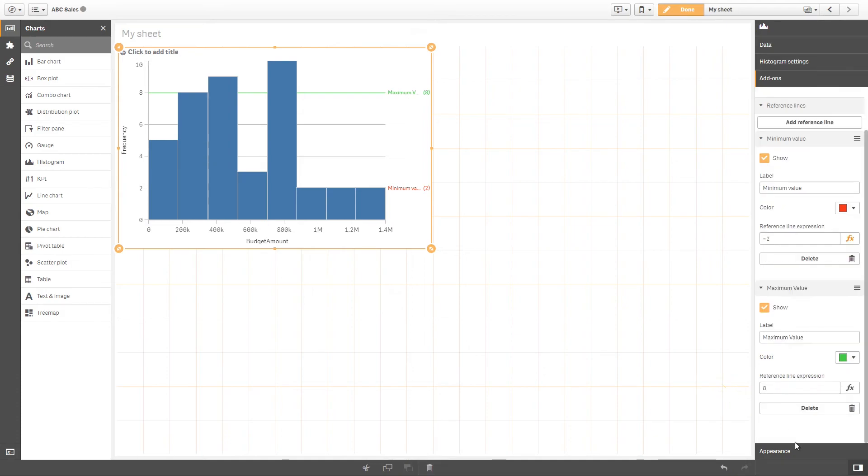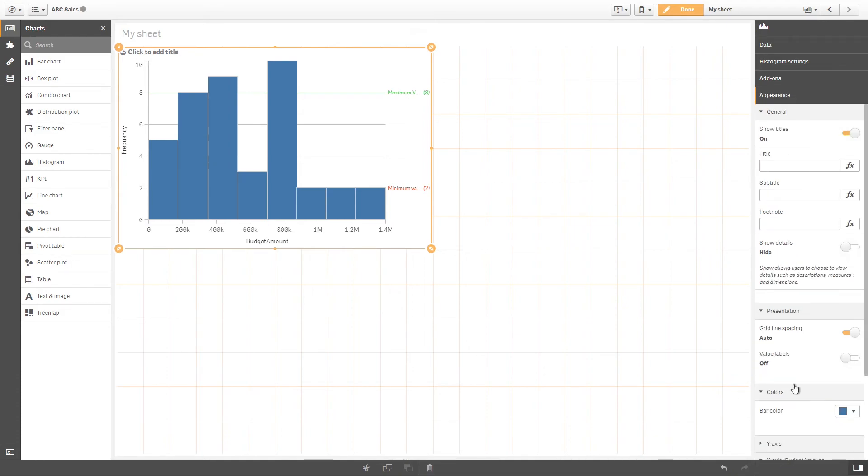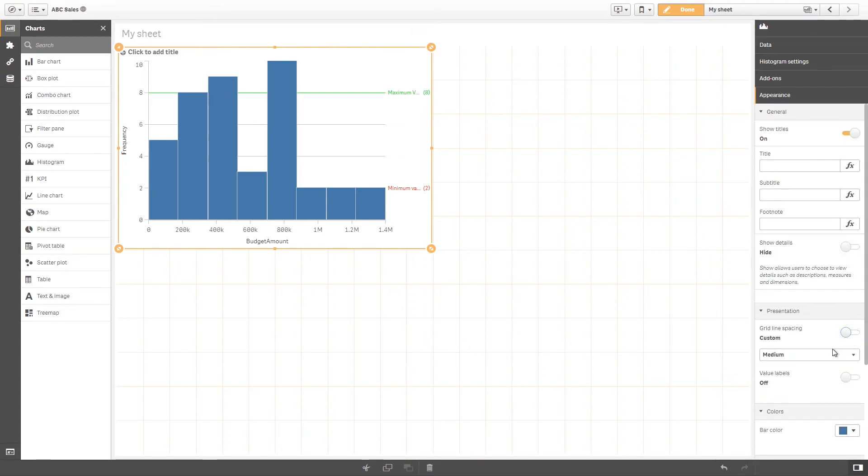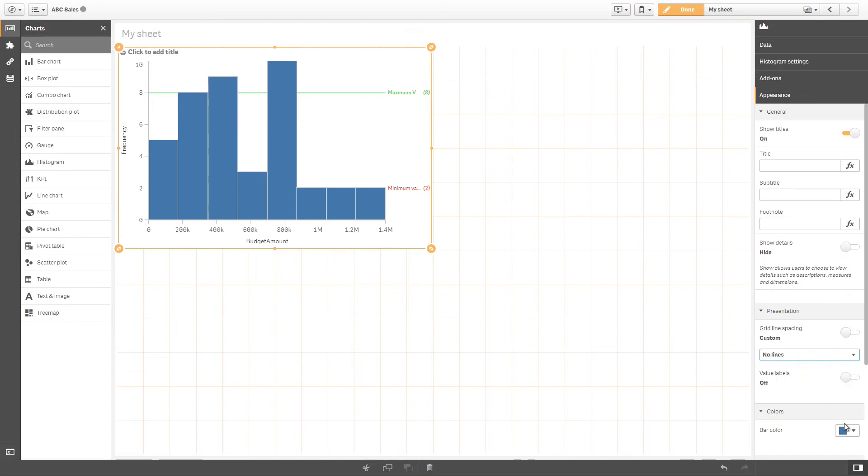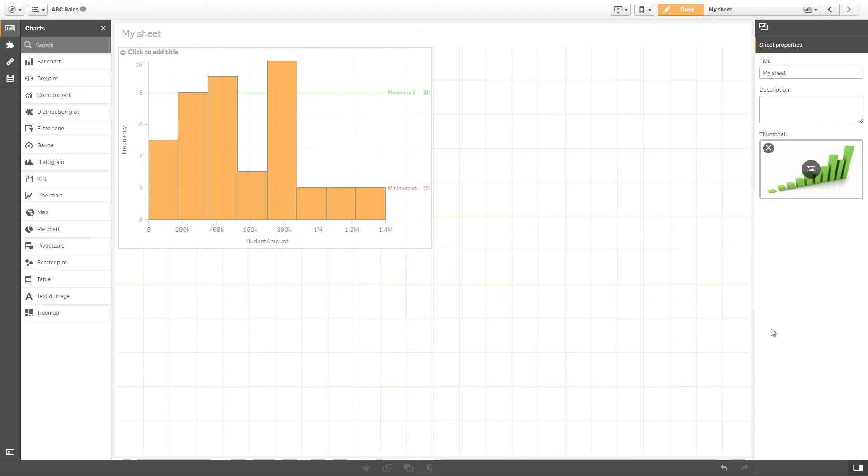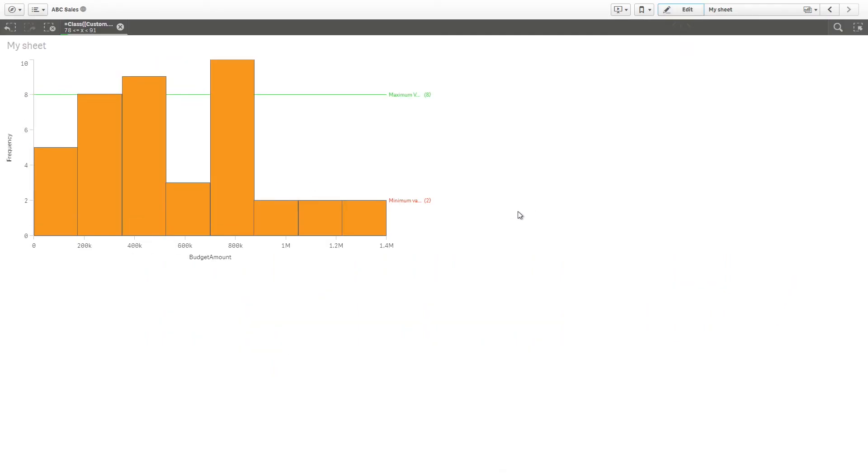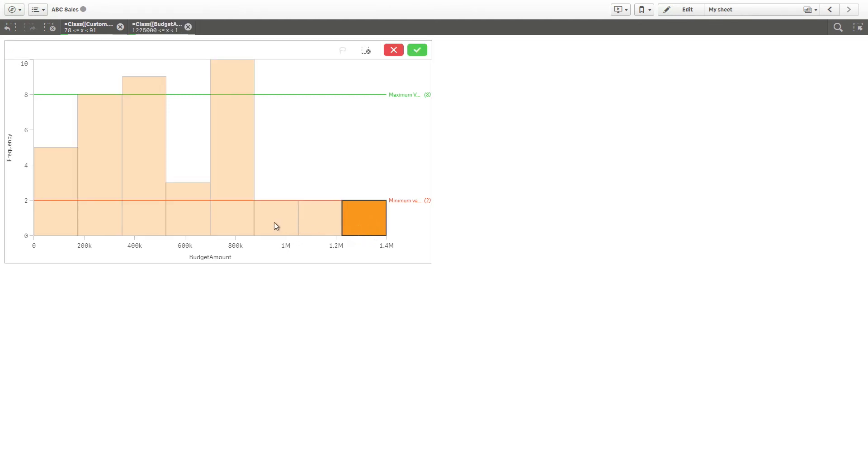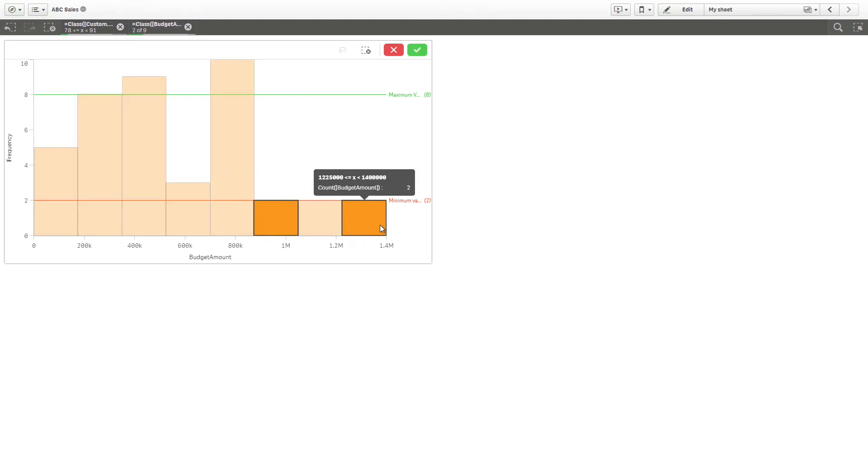You can further adjust the histogram appearance with the settings under the appearance tab. Let's hide the grid line and change the color of the bars. Now the histogram chart we've just created is ready to use.